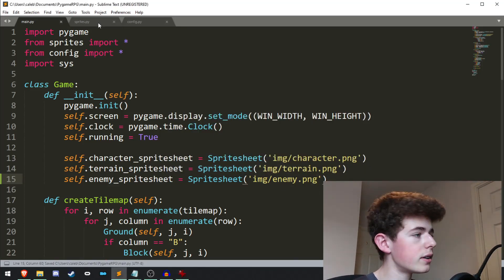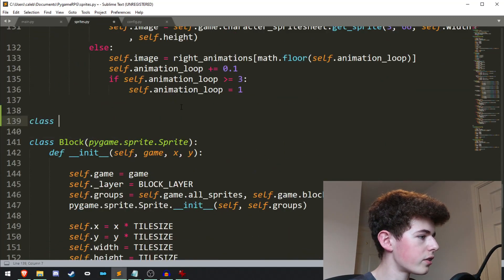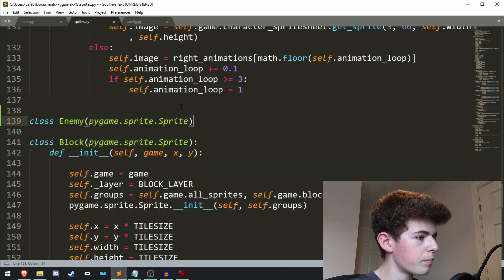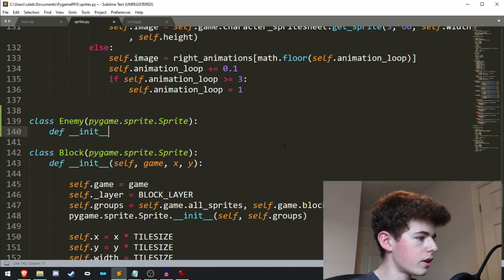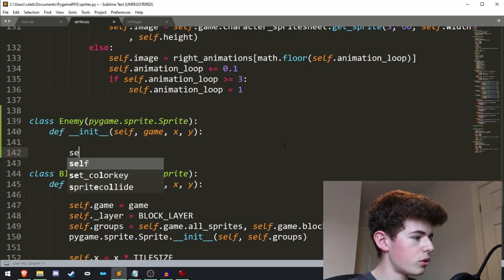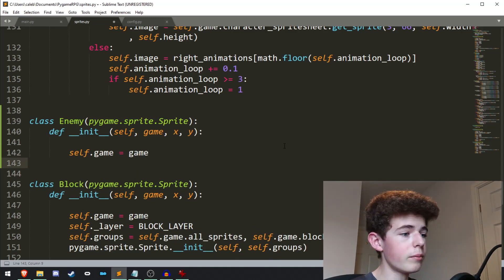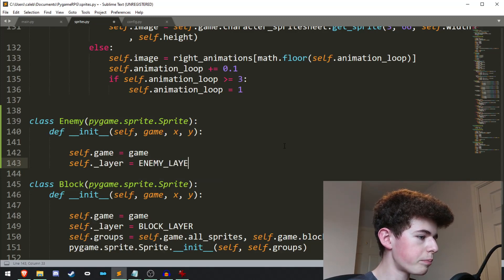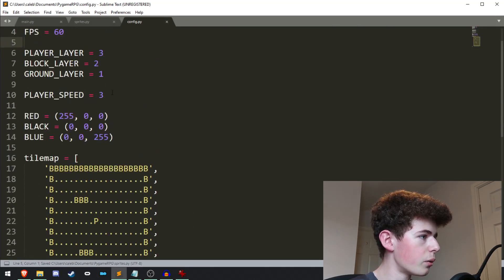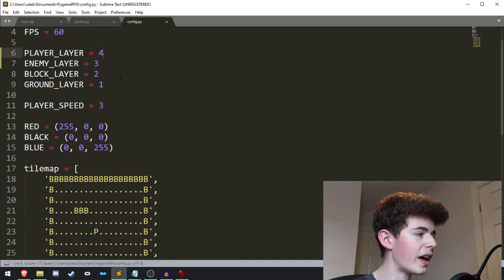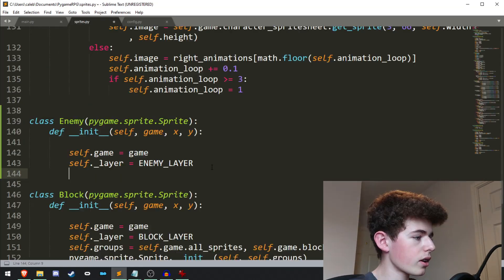Now that we've got that brought in, let's start working on the enemy class. So class Enemy, and it's going to be a Pygame sprite. We'll need an init method and we'll pass in game, x, and y. Then we'll do self.game equals game. We'll need to set the layer, so self._layer equals enemy_layer. We haven't got that defined yet, so in config.py we can just do enemy_layer equals 3 and set the player layer to 4. So the enemies will be below the player but above the blocks and the ground.